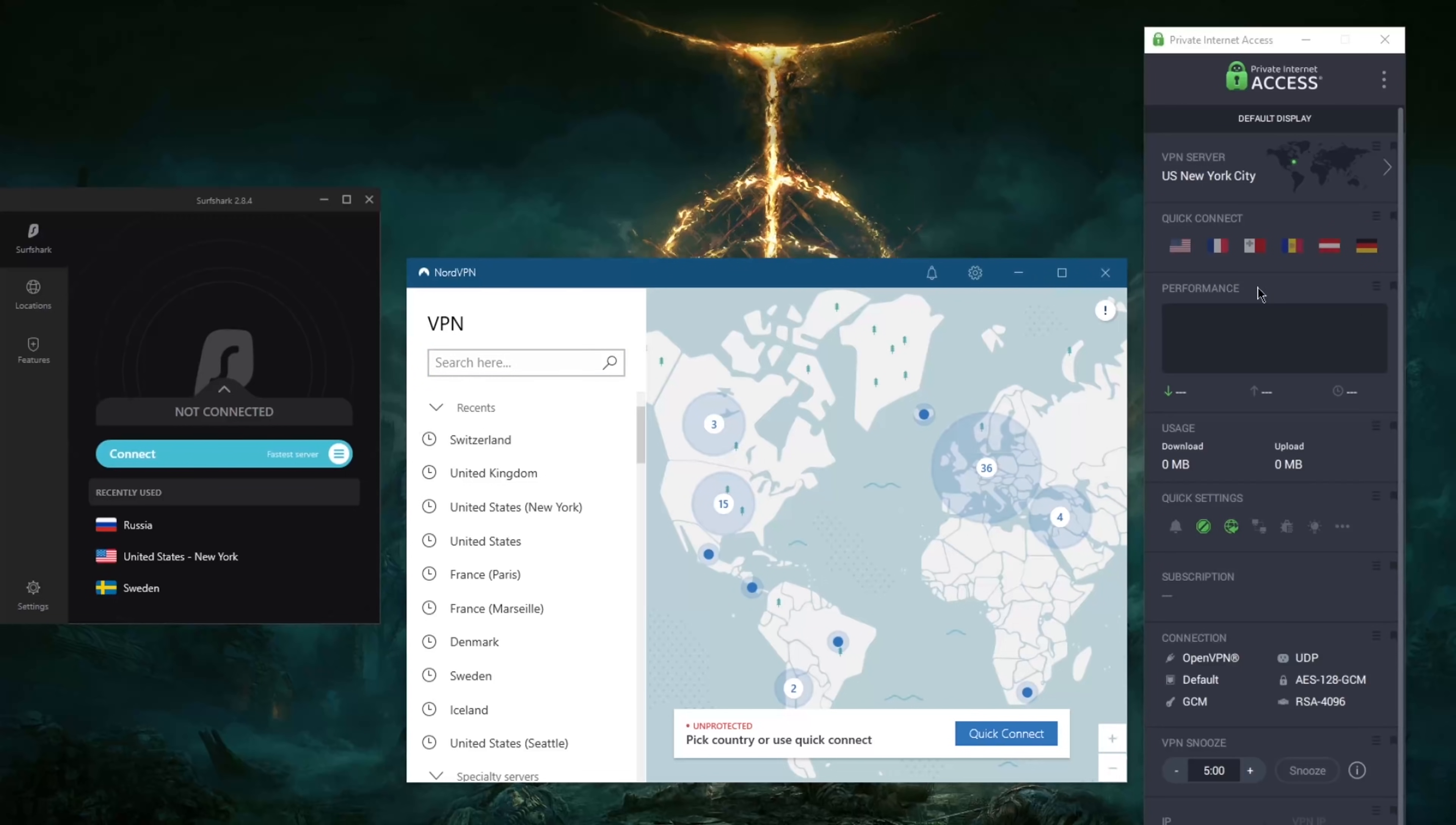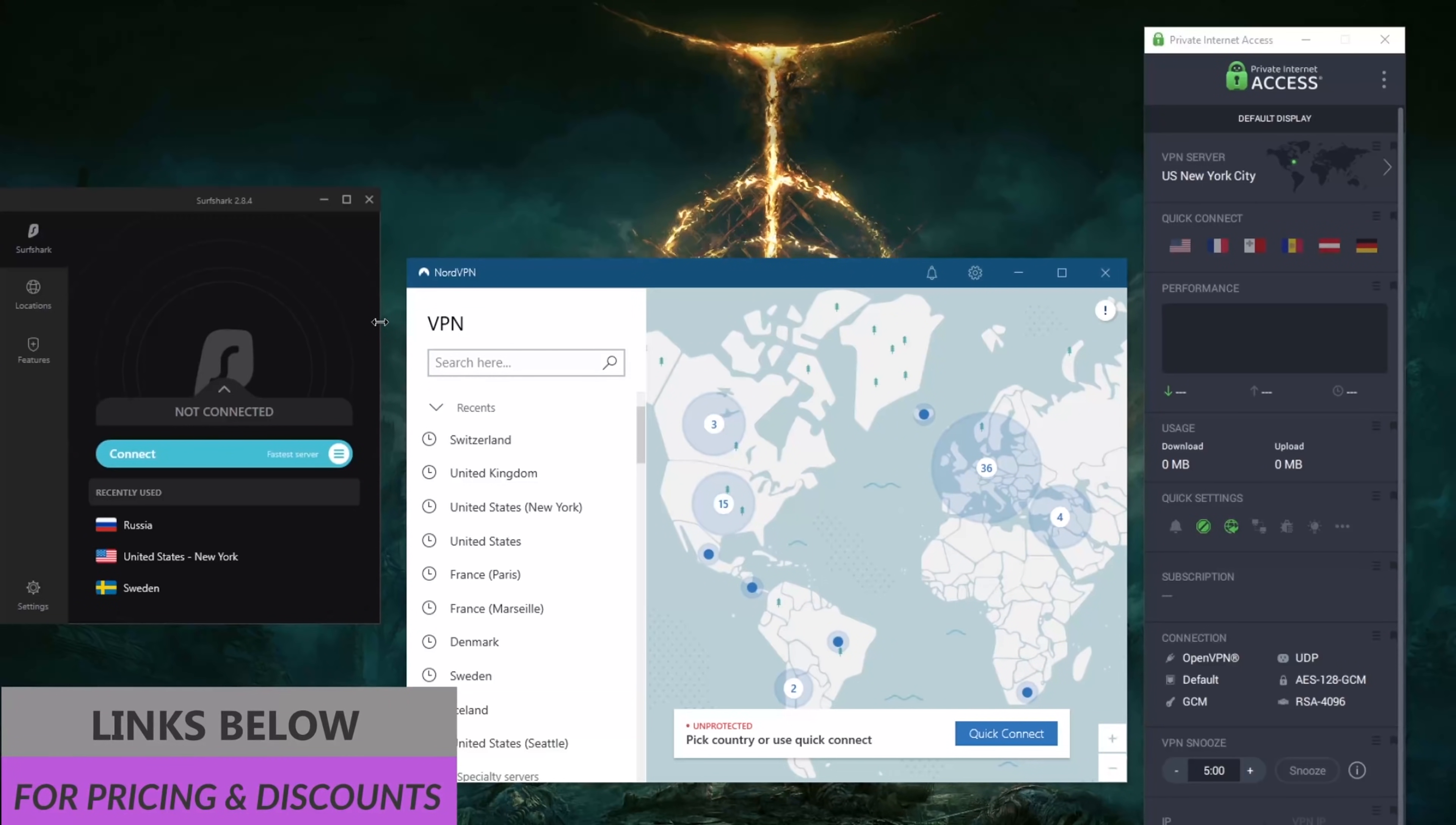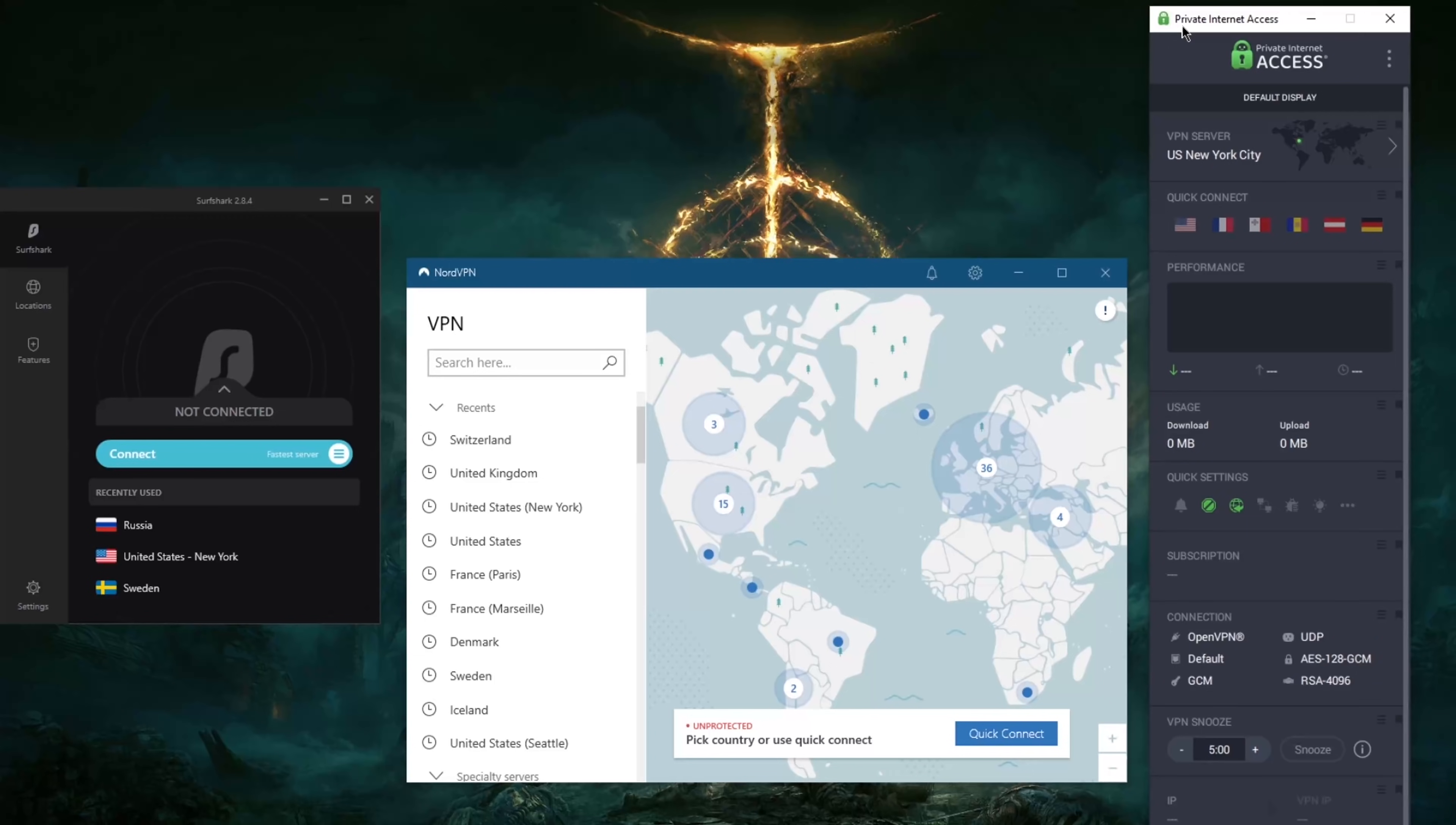Besides that, you'll also find reviews if you'd like to know the ins and outs of these VPNs in terms of privacy policy, speed, streaming, torrenting capabilities, as well as security and features. So be sure to check those out if you're interested. Everything will be in the description below.